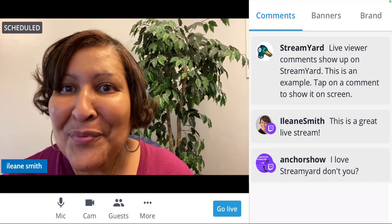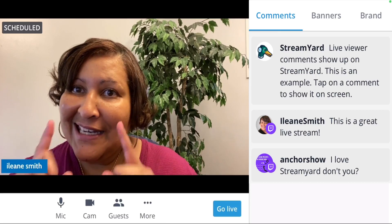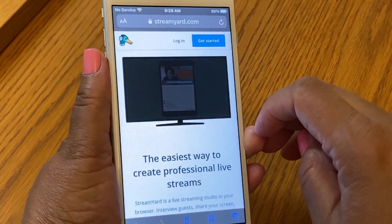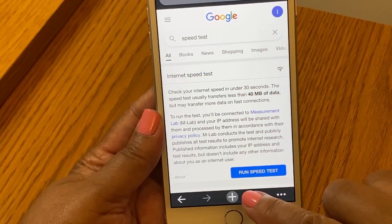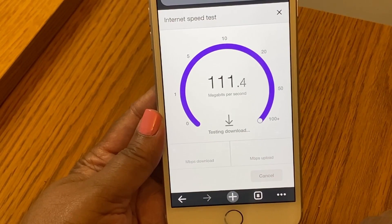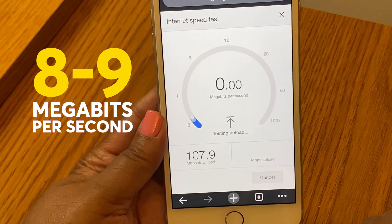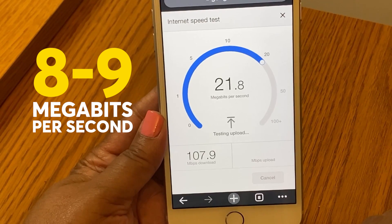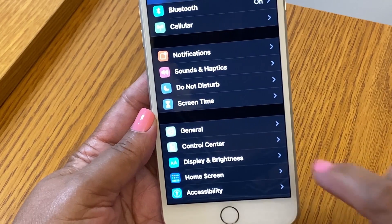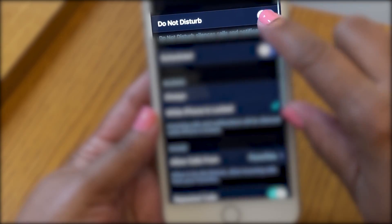In order to go live with StreamYard from my iPhone, I need to first open the Safari browser. You may need to run a speed test, and I recommend having at least 8 or 9 megabits per second of upload speed — that's the important number. Go into your phone settings and turn on Do Not Disturb.